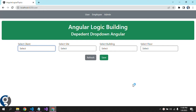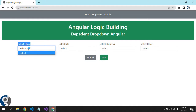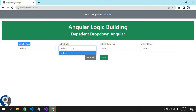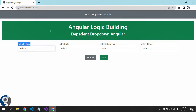Today we are going to see how we create a dependent drop-down — someone may call it a cascading drop-down. As you can see, there are four drop-downs. First is 'Select Client', where we show client values. Based on the client selection, we call the API and get the particular sites of that client. Based on the site selection, we call the particular buildings of that site, and based on the building selection, we call the floors.